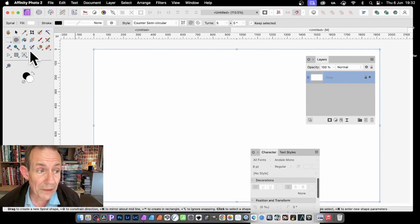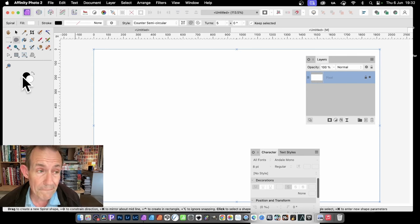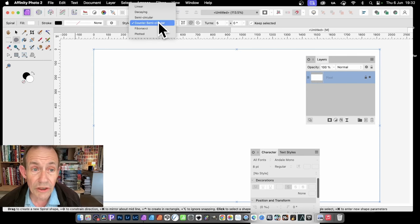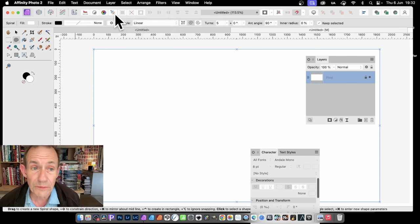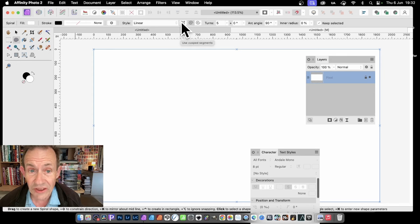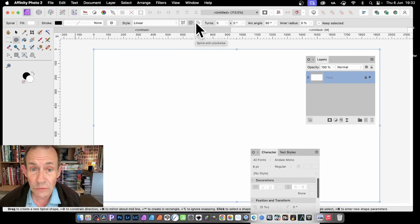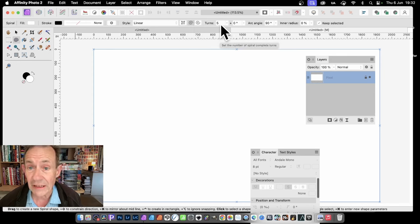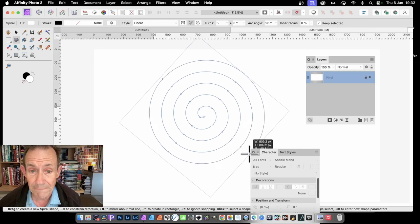But you might be able to find it over here with the rectangle beneath that. So with the Spiral tool, you notice you've got a lot of options. Probably the default will be Linear, and you can see the setting here: Cusped, and also Spiral, Anti-Clockwise, and 5. And just simply apply it.